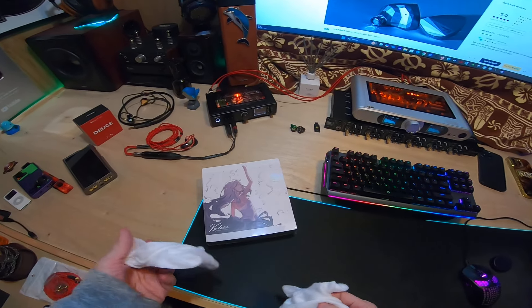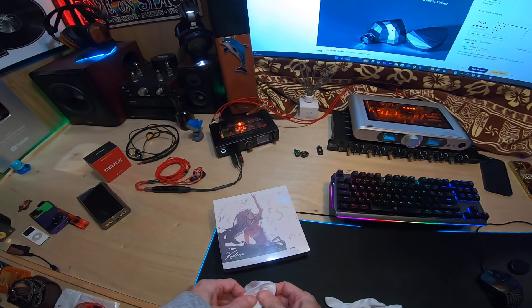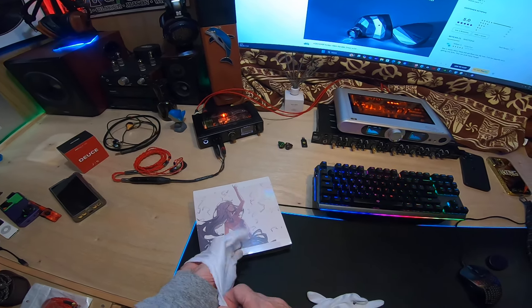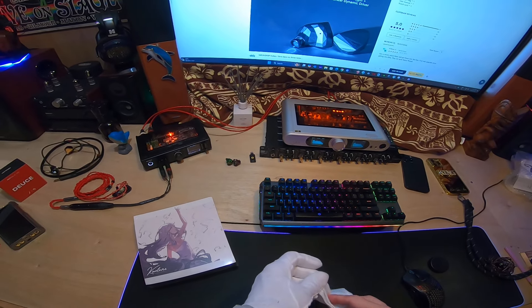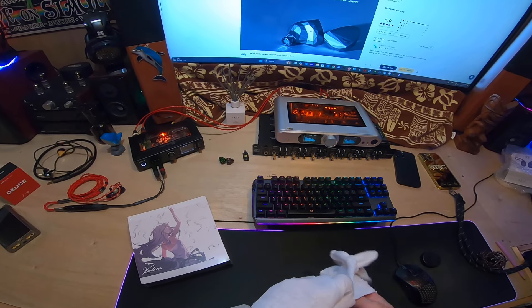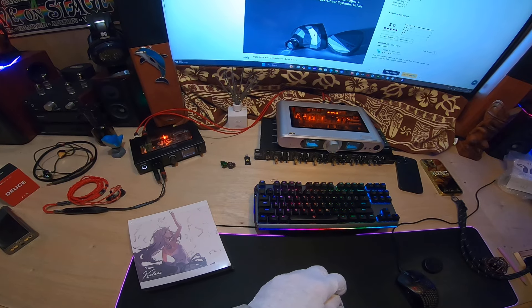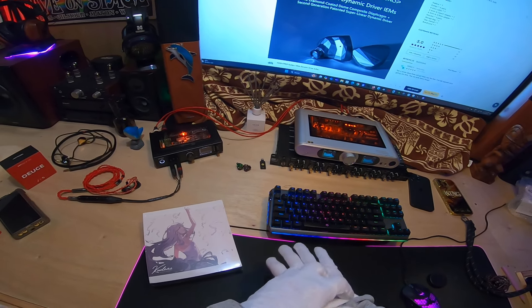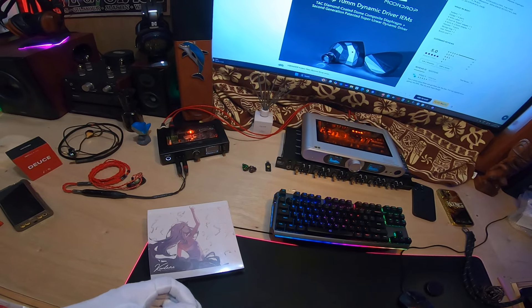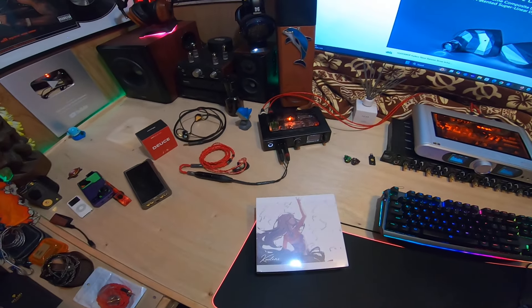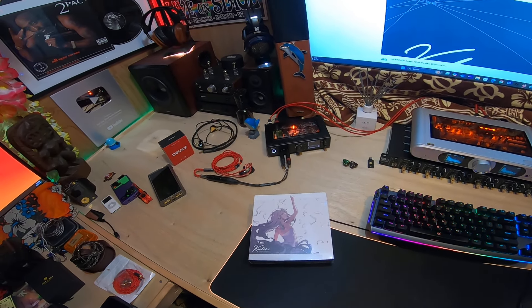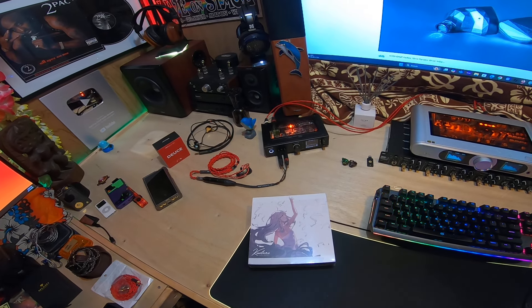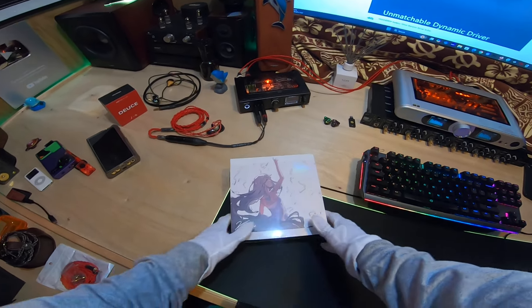Okay, happy Wednesday night in Japan. Got an unbox for the latest from Moondrop - it's called the Cadenza. It's a single dynamic driver, 10 millimeter, with a diamond coated dome composite diaphragm, second generation patented super linear dynamic driver. It's a $189 single dynamic driver using a proprietary driver, so there's a chance this could be quite epic.